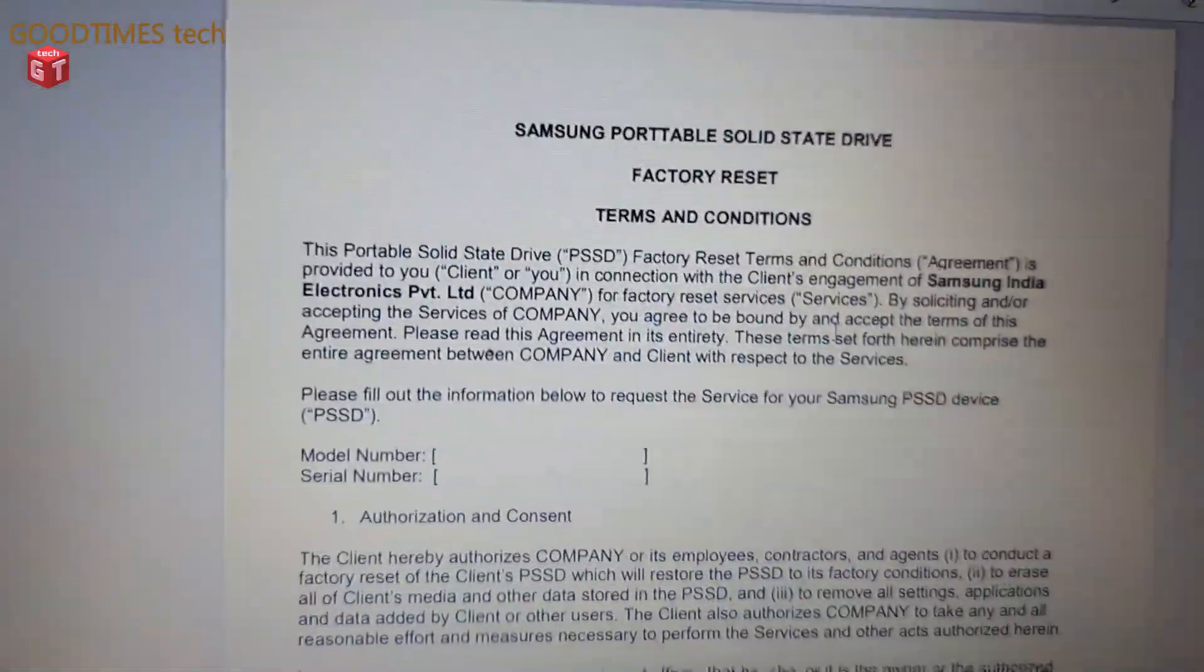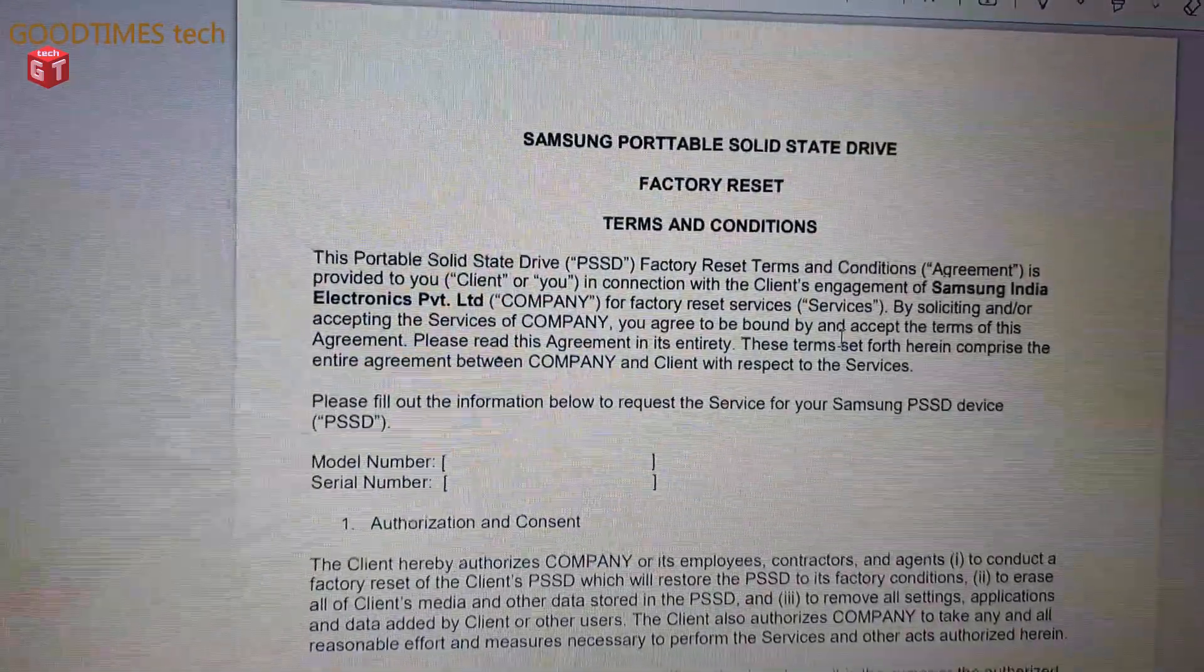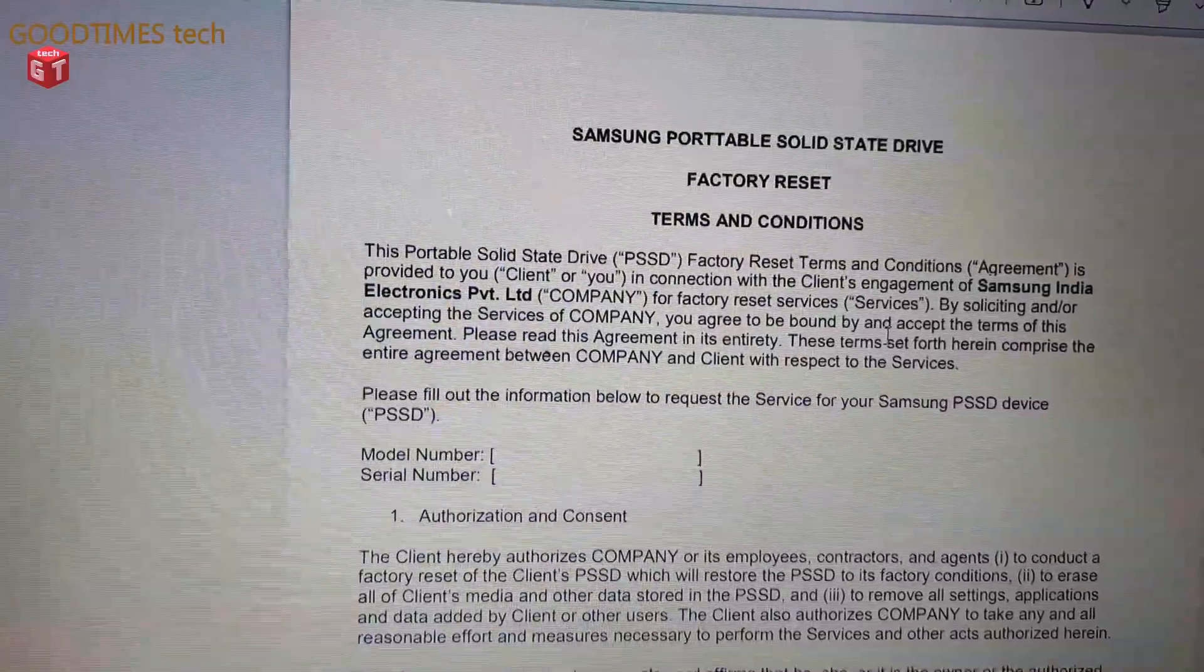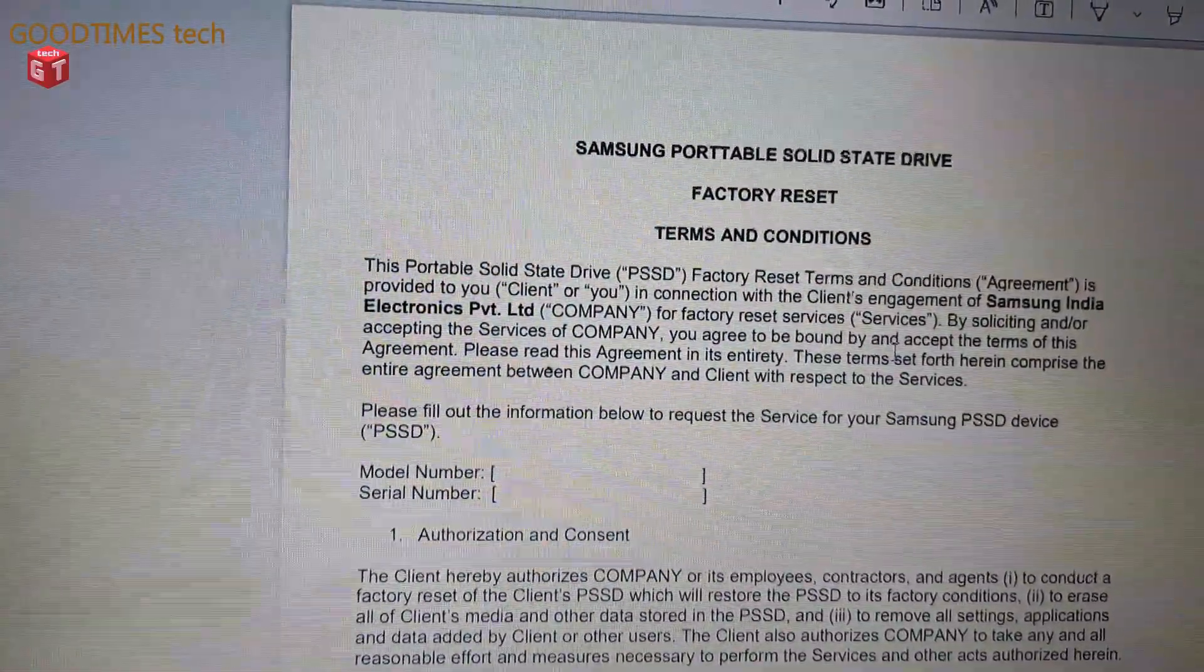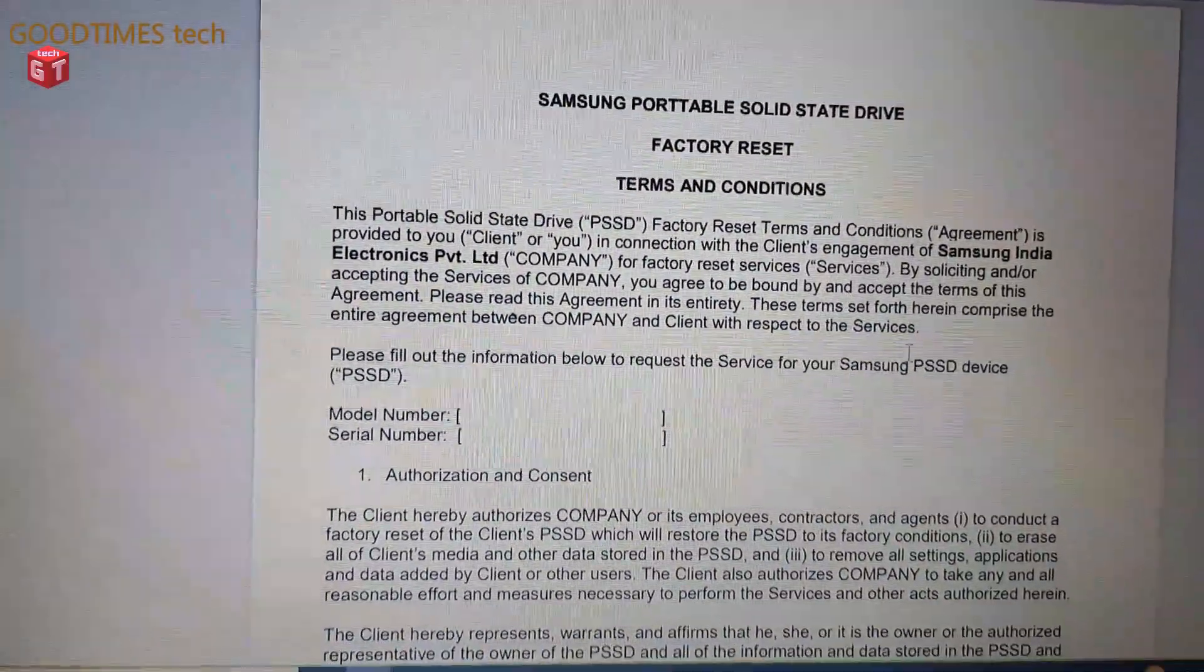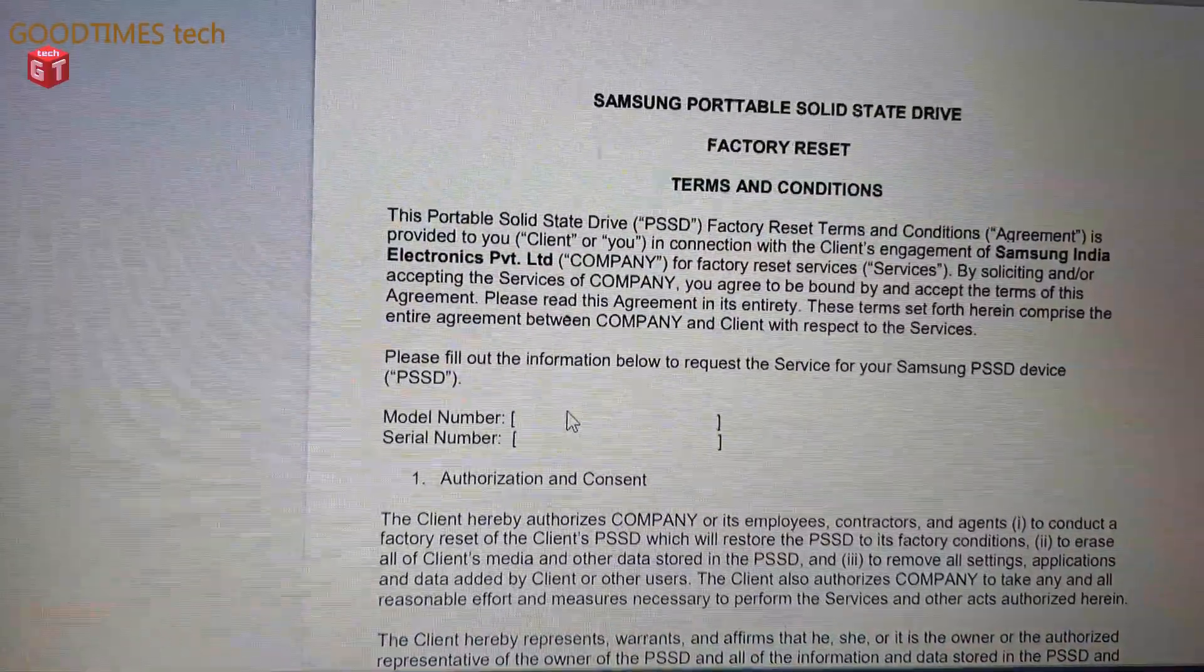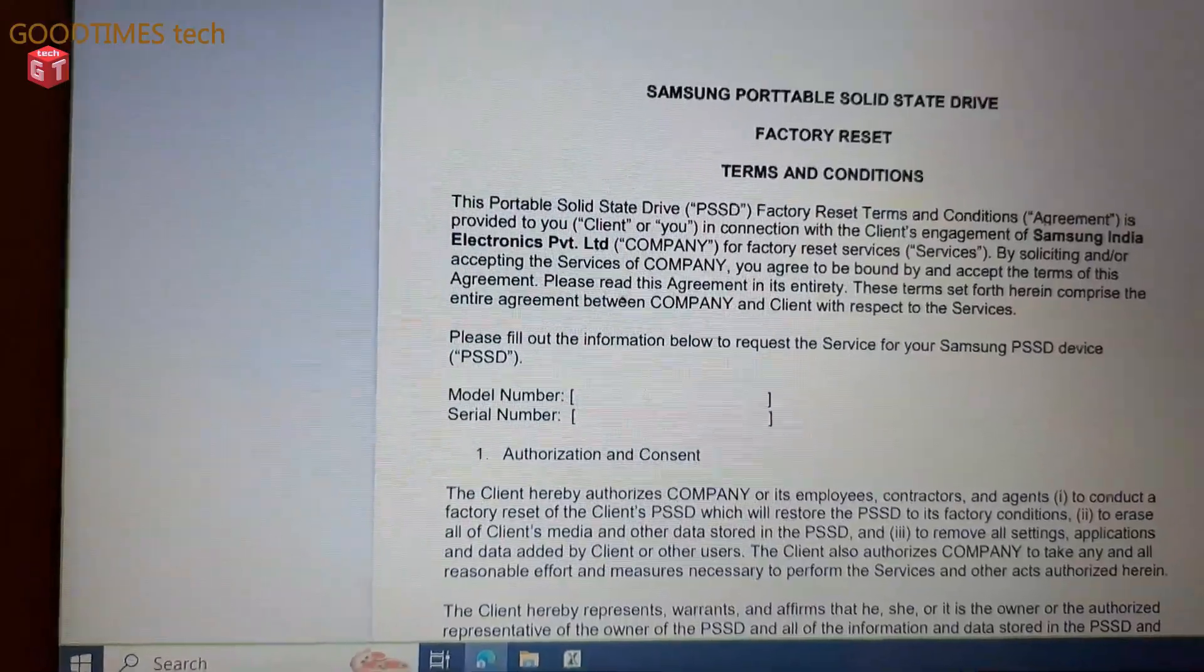The second document is this PDF format: Samsung Portable Solid State Drive Factory Reset Terms and Conditions. The terms and conditions given here are that Samsung does not bear any responsibility for the loss of your data and so on. You need to read the whole document and you can sign it. Just here you need to enter the model number, serial number.